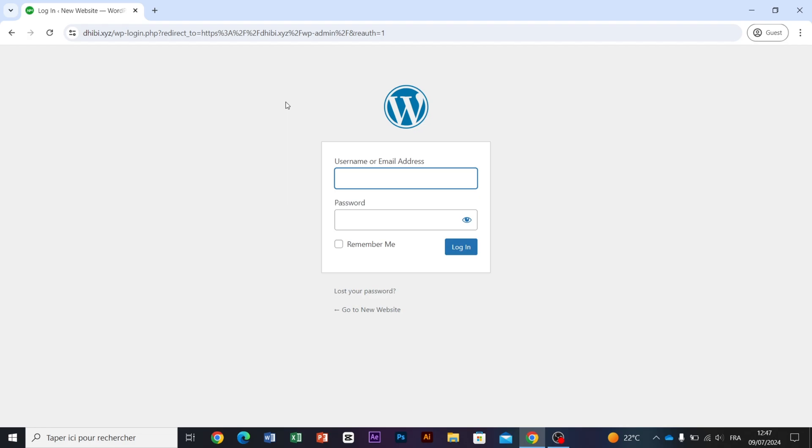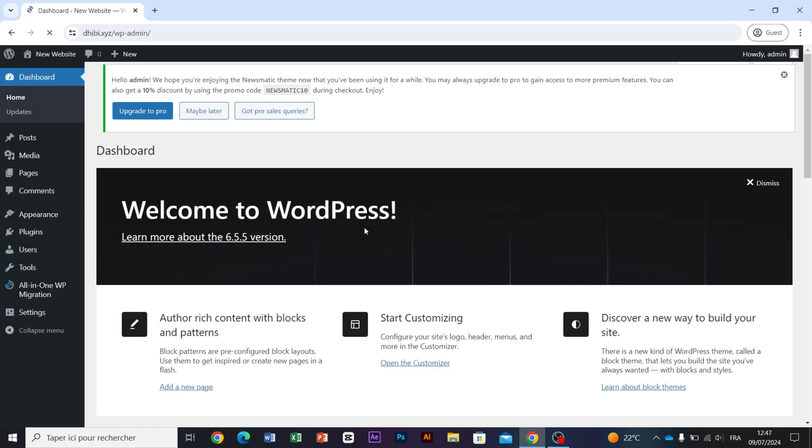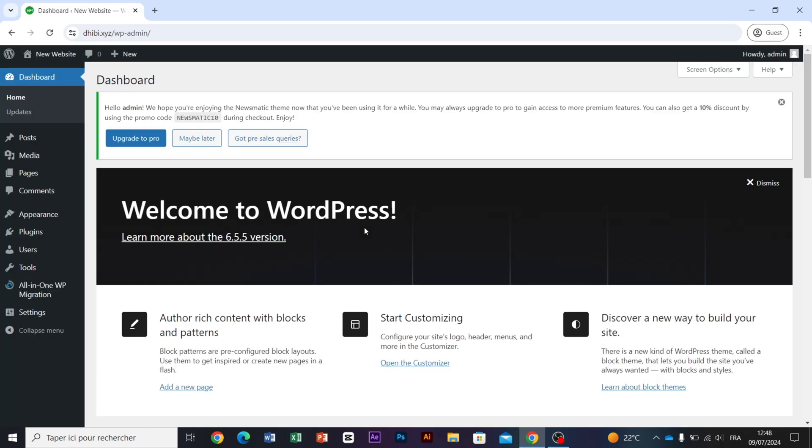Next, we need to enter our login information. Once logged in, we will be on our dashboard where we will install our backup.